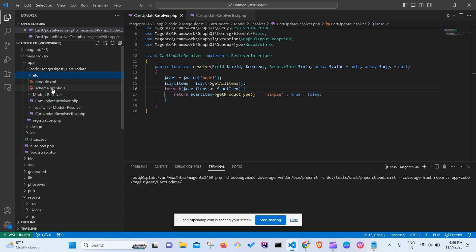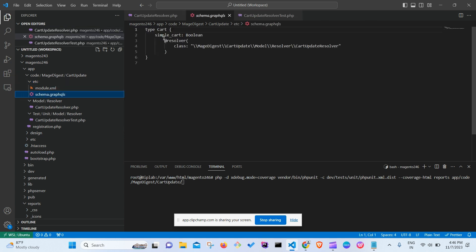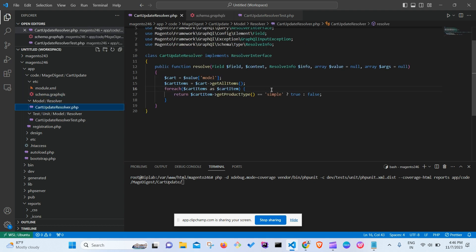In the schema.graphql file, there is a simple cart field that I've added, and this field uses a resolver called the Model Resolver CartUpdateResolver. What it does is check all the cart items — if any cart item has a product type of 'simple', it will return true, otherwise it will return false.